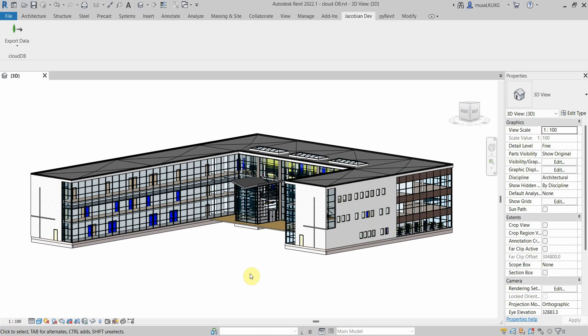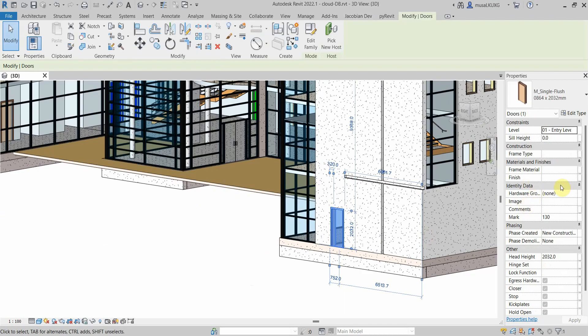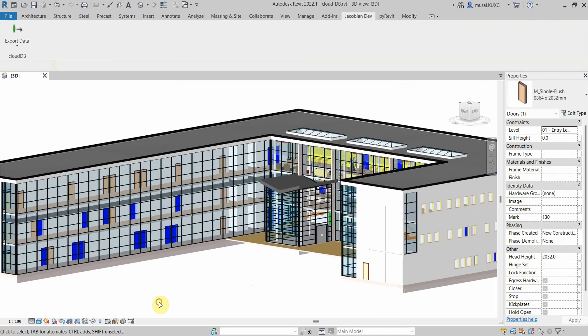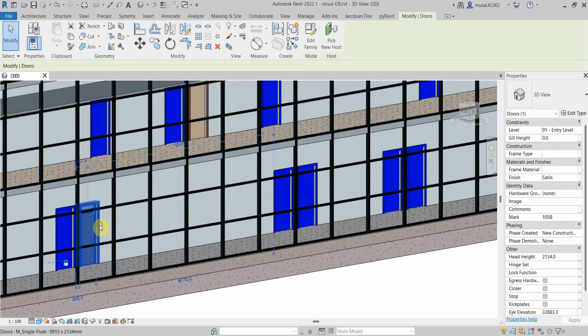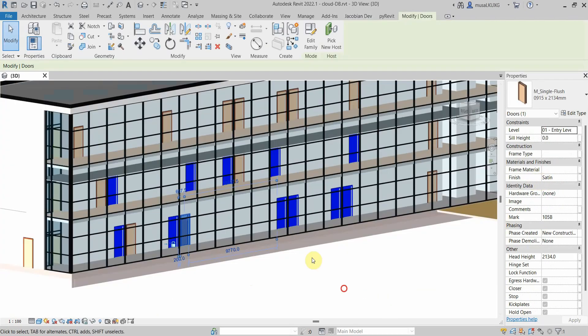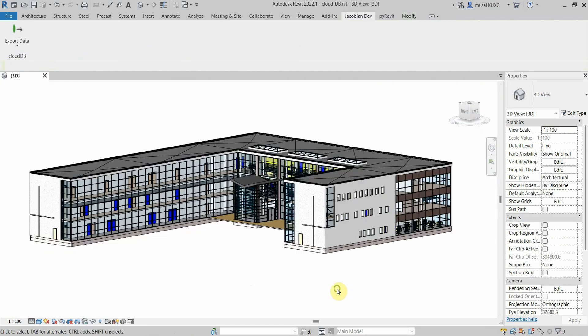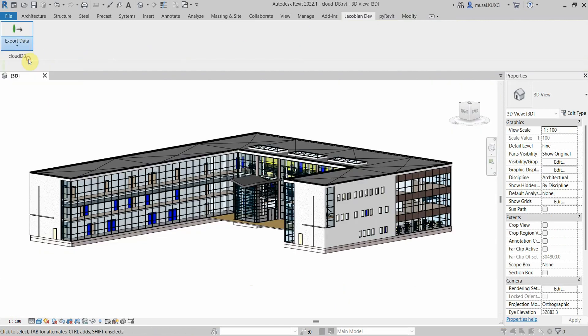In the first video, I'll be going through how to export and import the Revit door finish data to MongoDB. In the CloudDB project, we can see that some doors have finish values and some don't. In the Jacobian Dev tab, I'll export the door data, which we can check in MongoDB Compass.